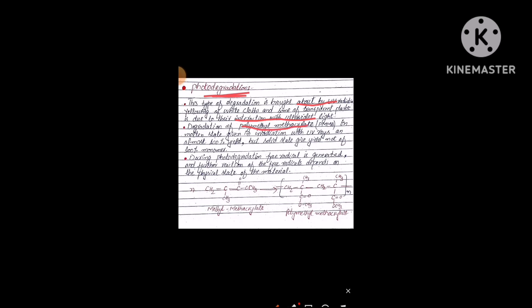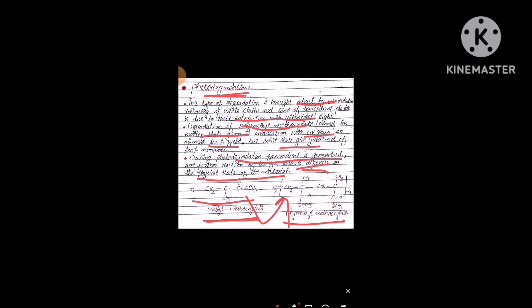The degradation of polymethyl methacrylate (PMMA) — given irradiation with UV rays in molten state — yields almost 100 percent, while in solid state its yield is not 100 percent. So there are two states: molten and solid. During photo-degradation, a free radical is generated — this is an important point — and further reaction of the free radical depends on the physical state of the material. The monomer methyl methacrylate, when polymerized, gives polymethyl methacrylate, and this PMMA undergoes the degradation process in the presence of light (hν).